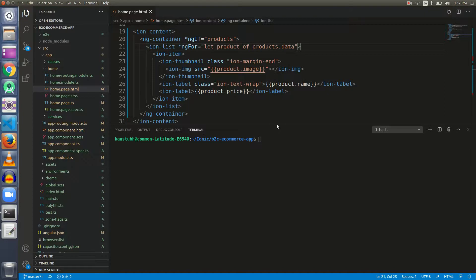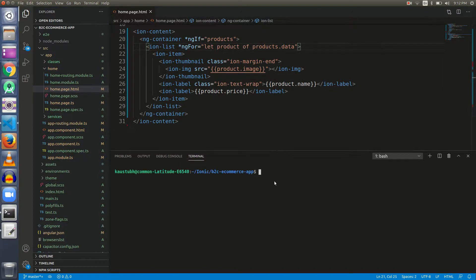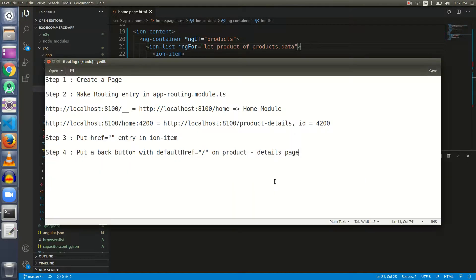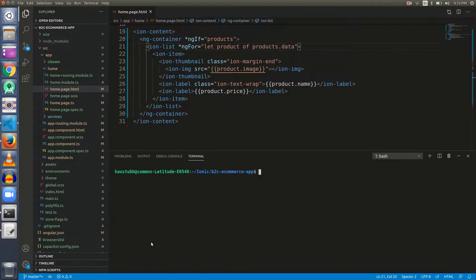This is our code from the last exercise and I have written down some steps we are going to follow. The first step is to create a page — because when a user clicks on a product, or in general when a user clicks on an item in the list, he must be directed to another page. So if we want a user to be directed to another page, that page must first reside in our application. Let's create a page first.